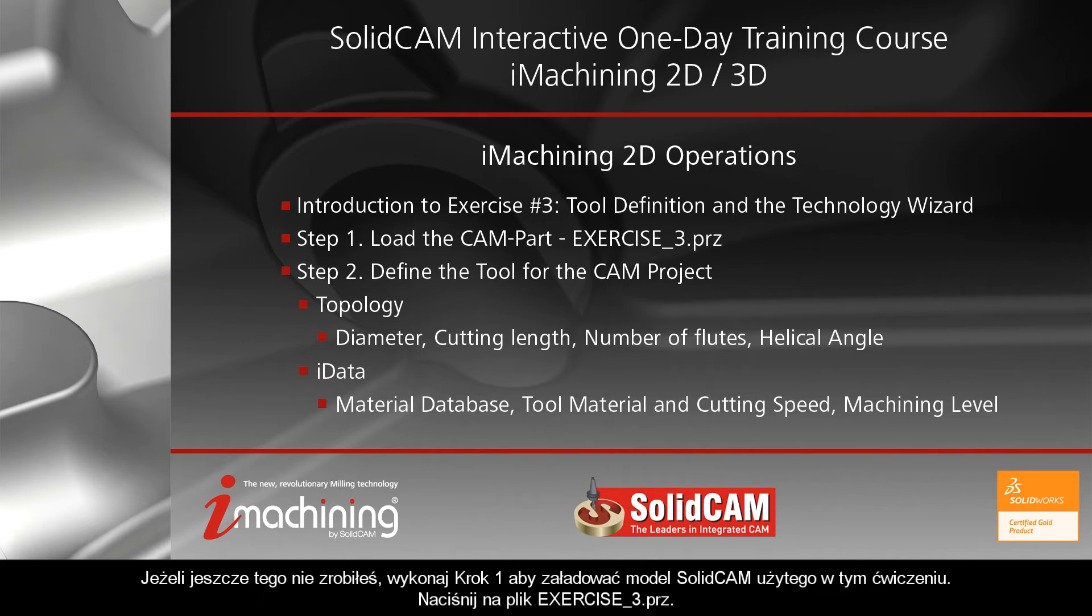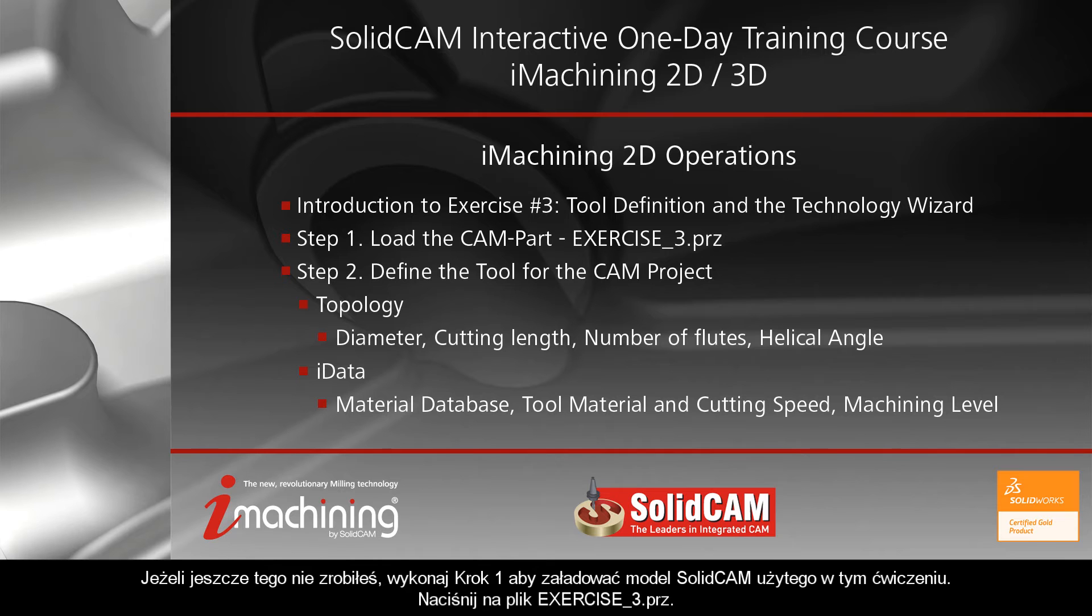If you haven't already done so, perform step one by loading the SolidCAM part used in this exercise. Simply click on the file name, exercise3.prz.